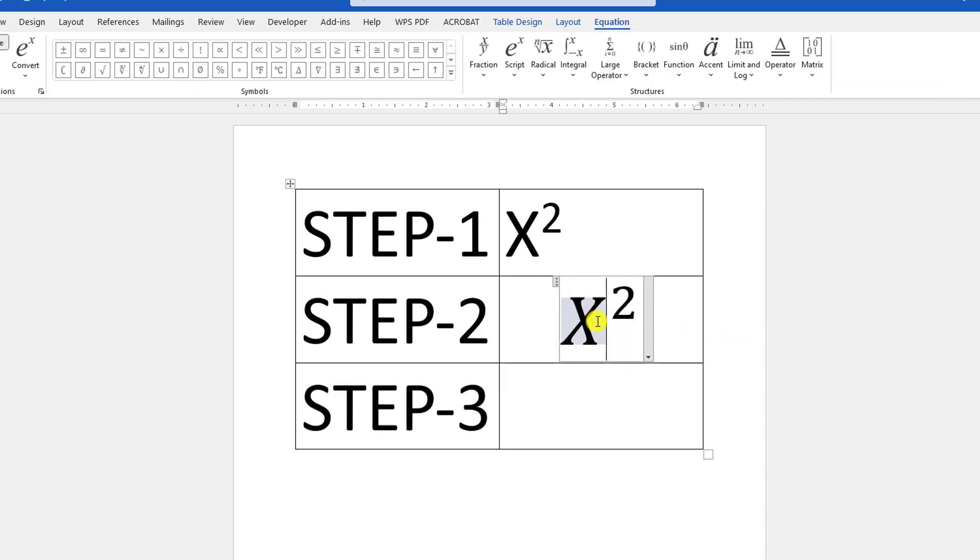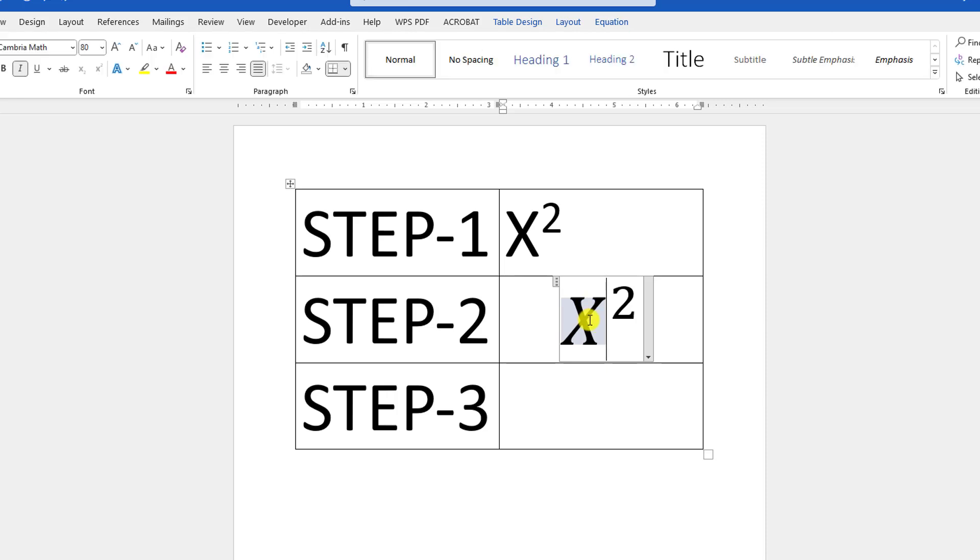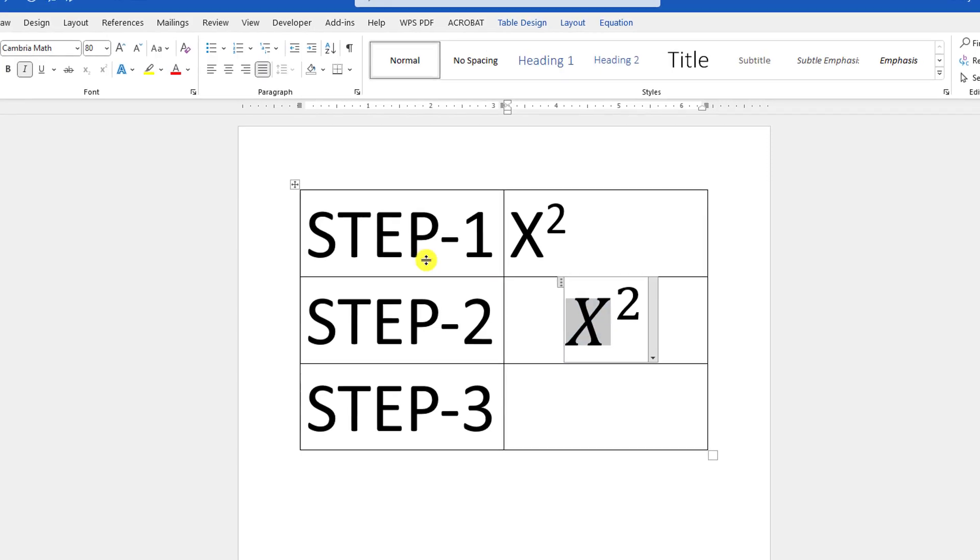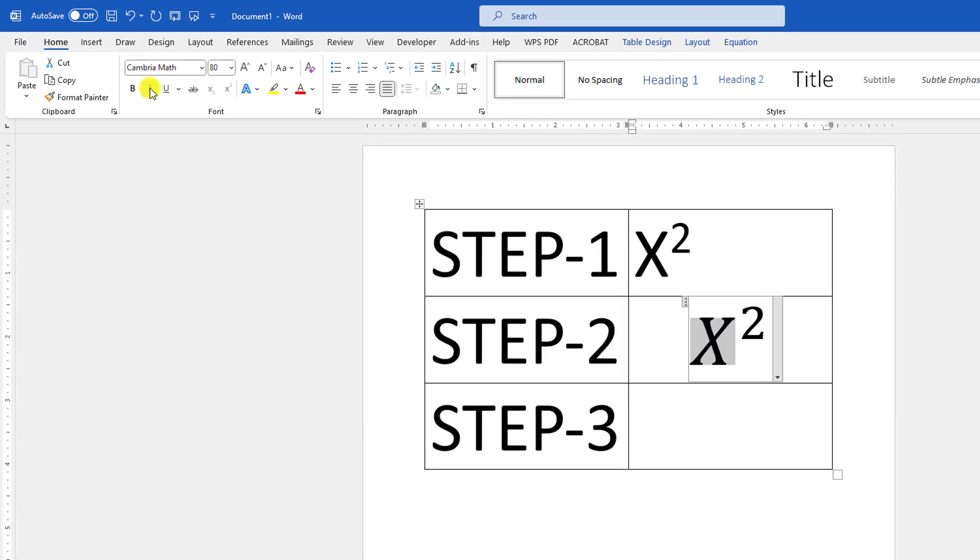Here you will see the X is in italic format. Just uncheck this and then you will be able to write the square symbol.